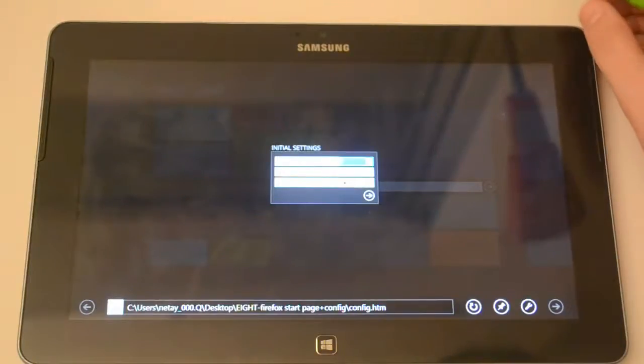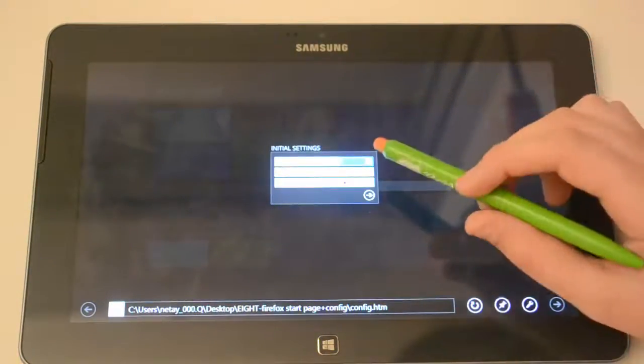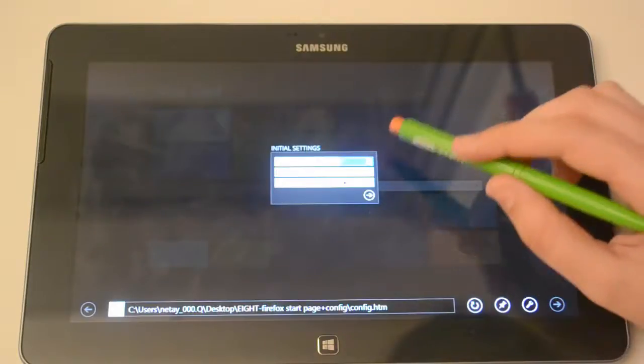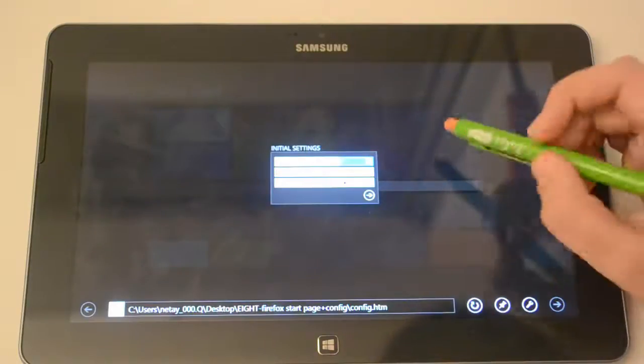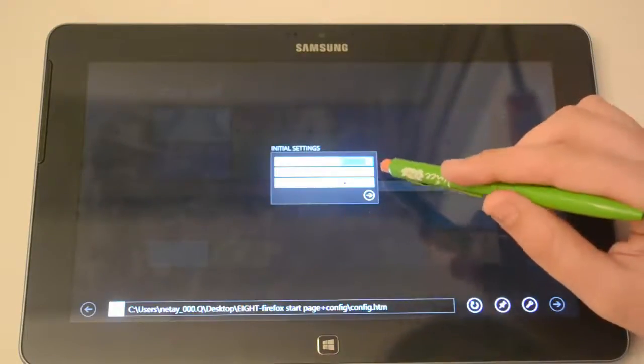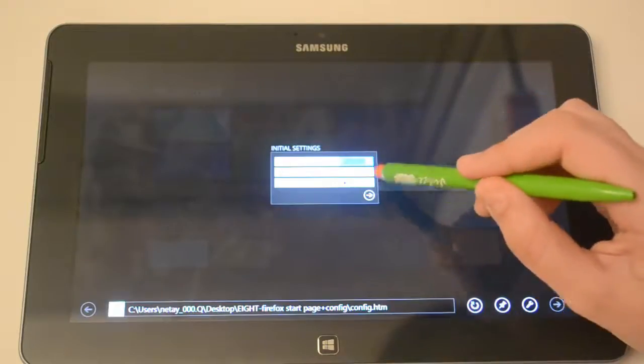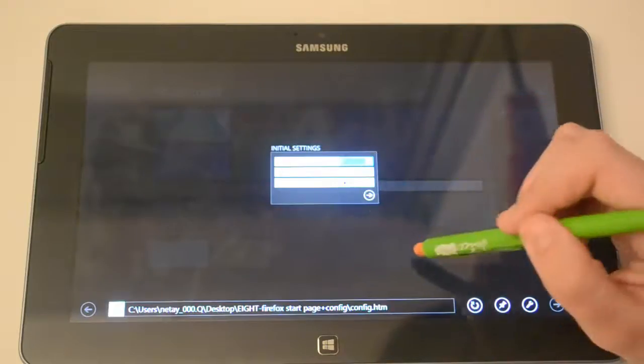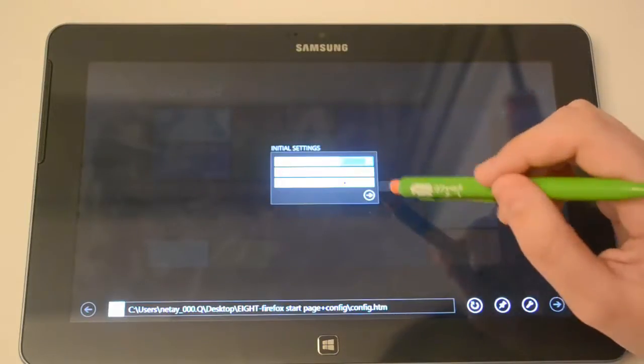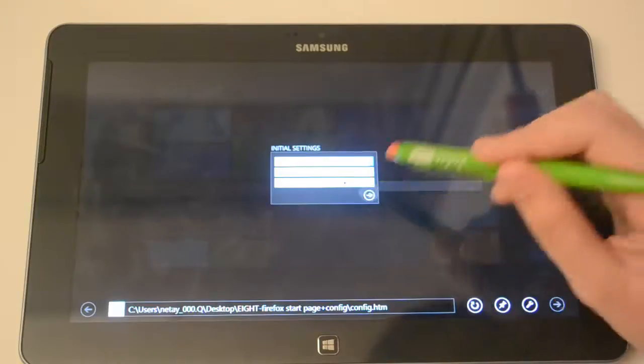And basically this is the Configure page, it's gonna ask you some questions like how much number of screens you guys want to have and the default search engine and hover effect. So I will just go with one screen and then with Google and with hover effect.